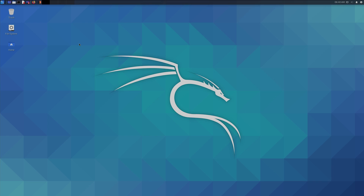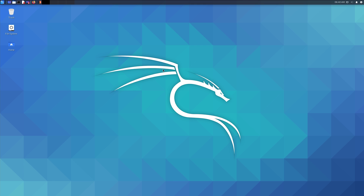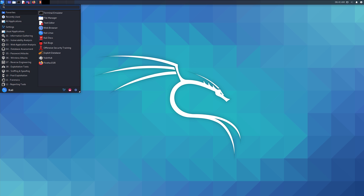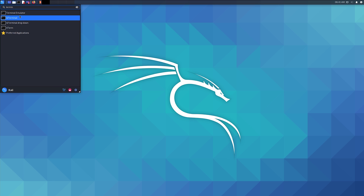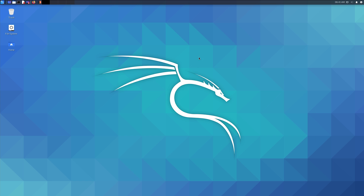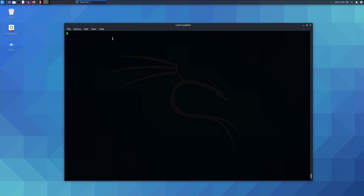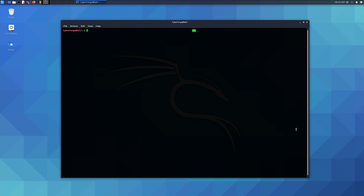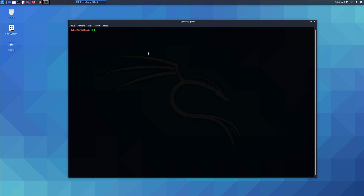So let's start the terminal. I'm using Kali Linux, but this should be very similar to any distribution such as Ubuntu or Fedora. You can use the programs menu, or just type in 'terminal' and select terminal emulator. Another way to start the terminal — which works across a few distributions — is to use the shortcut Ctrl+Alt+T, and that will start it up. That shortcut is also the same for Ubuntu.